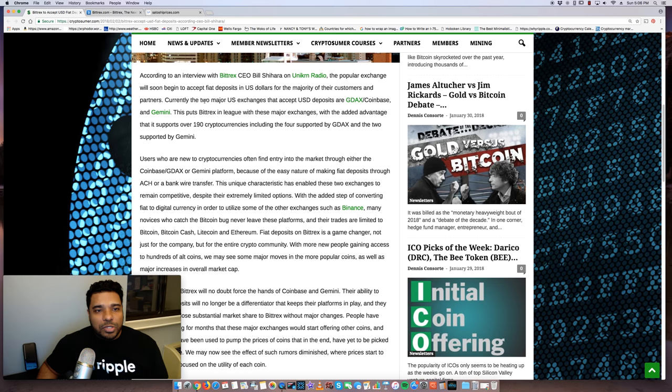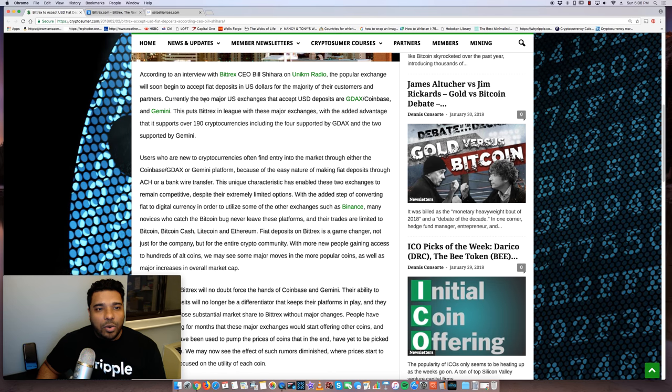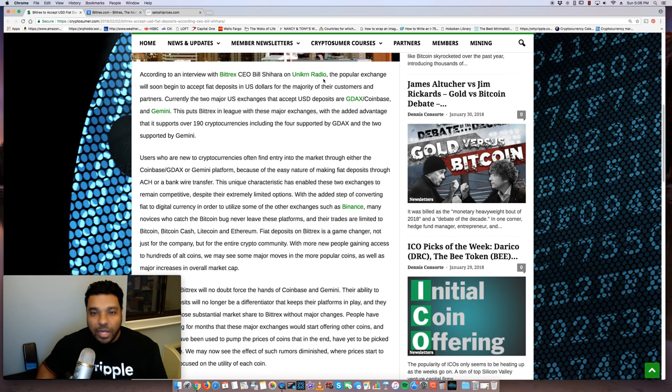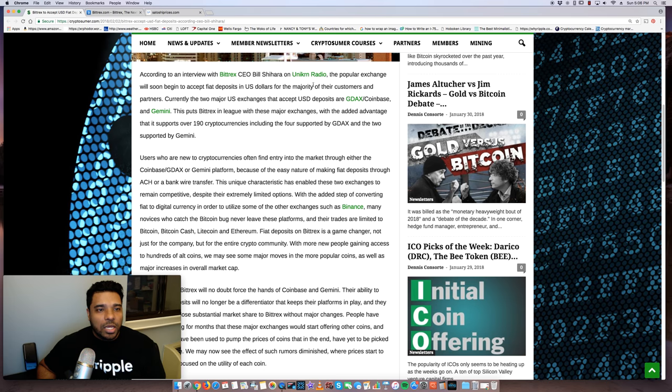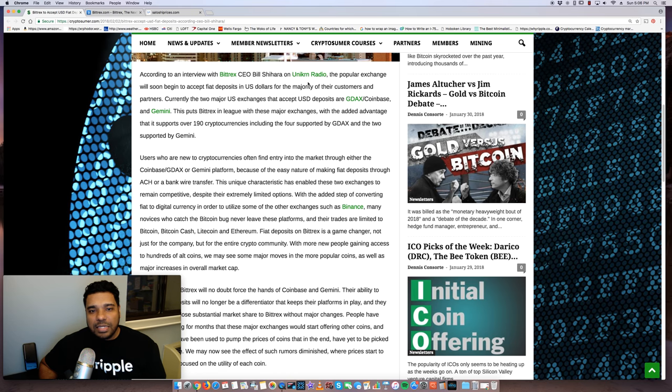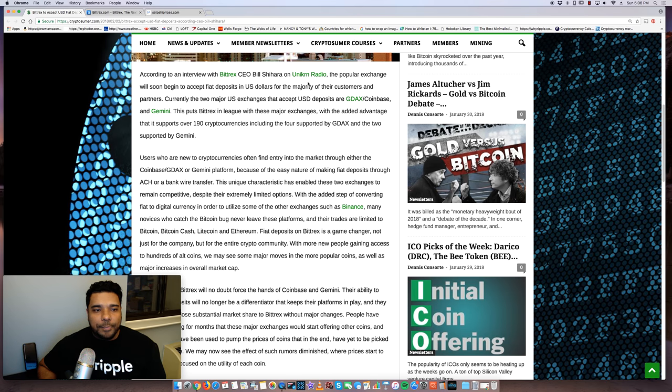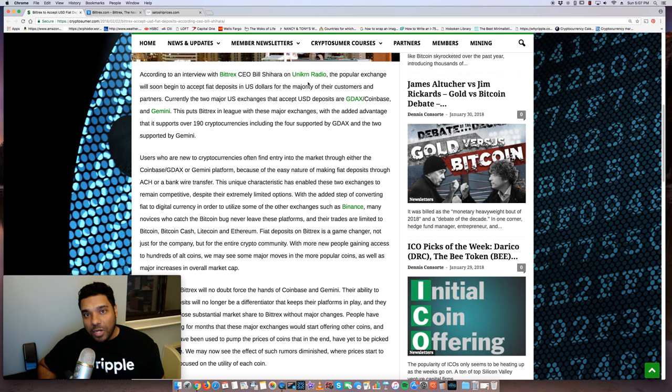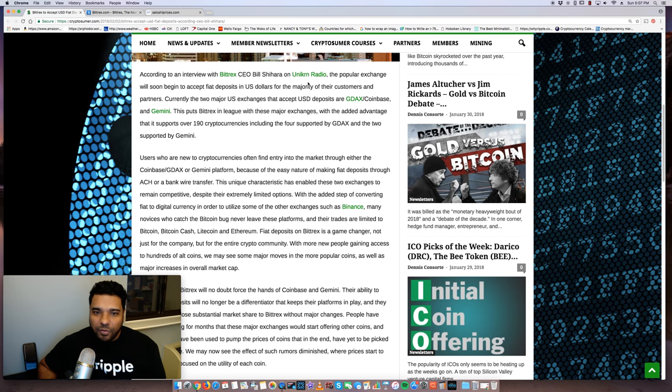So let me read you some details here. According to an interview with Bittrex CEO Bill Shihara on Unicron Radio, I hope I pronounced that correctly, a popular exchange will soon begin to accept fiat deposits in U.S. dollars for the majority of their customers and partners. Currently, the two major U.S. exchanges that accept USD deposits are GDAX, Coinbase, and Gemini. This puts Bittrex in a league with these major exchanges with the added advantage that it supports over 190 cryptocurrencies, including the four that are supported by GDAX and two supported by Gemini.